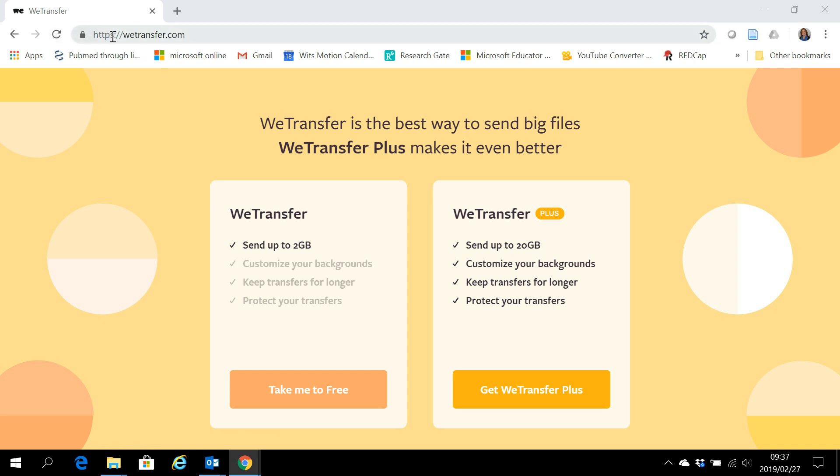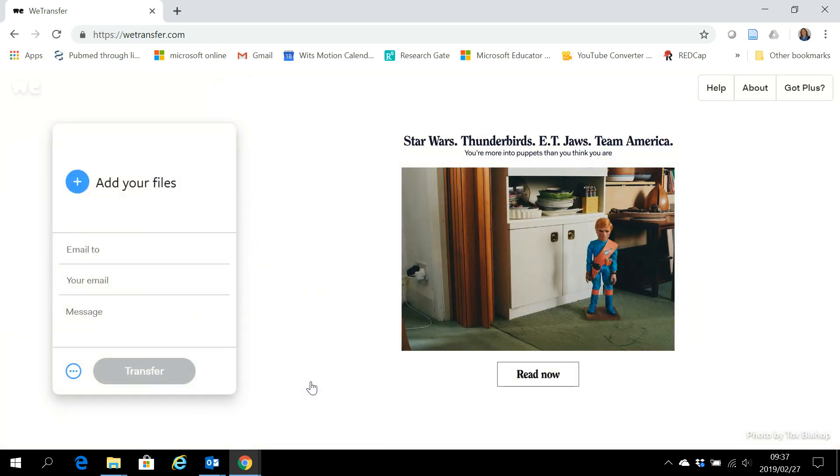Go to the site, wetransfer.com, and here you'll find Take Me For Free. Here you can add your files.